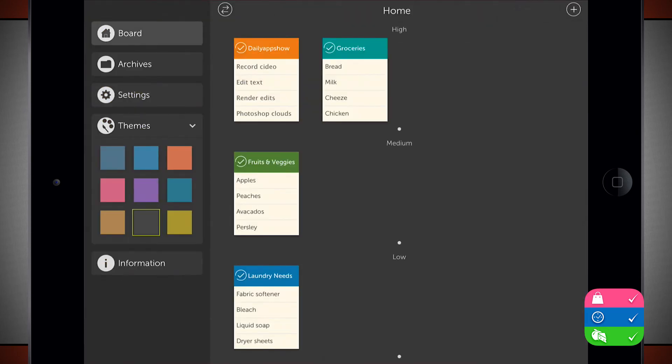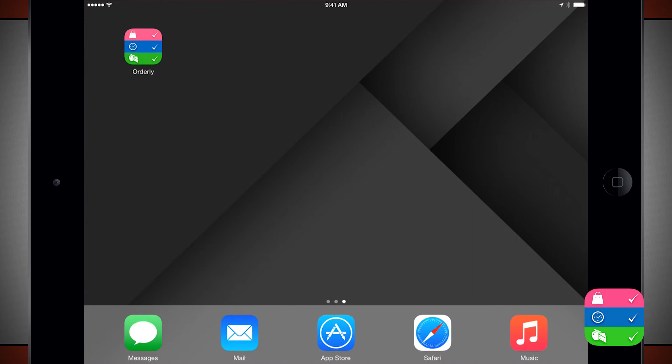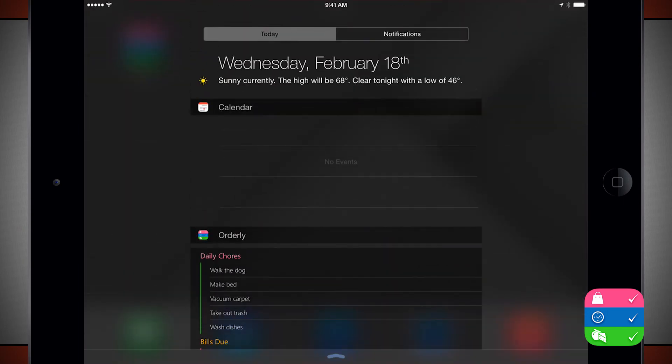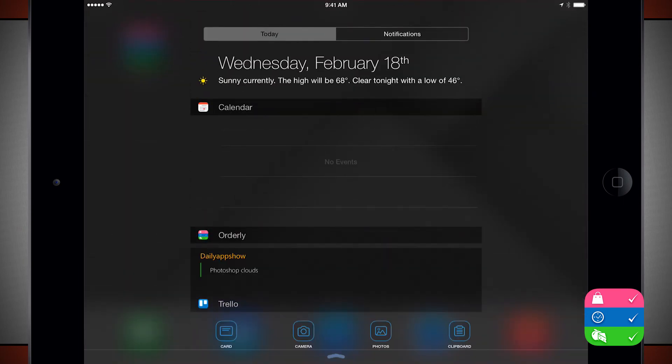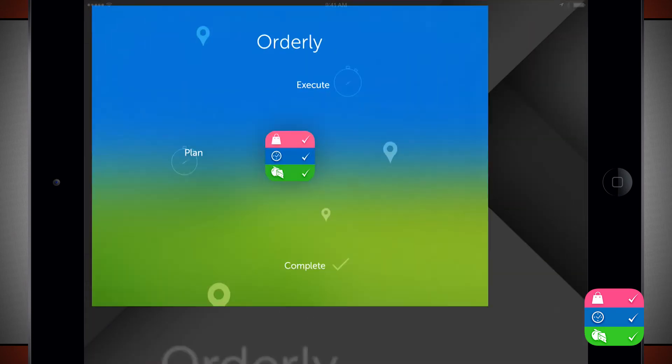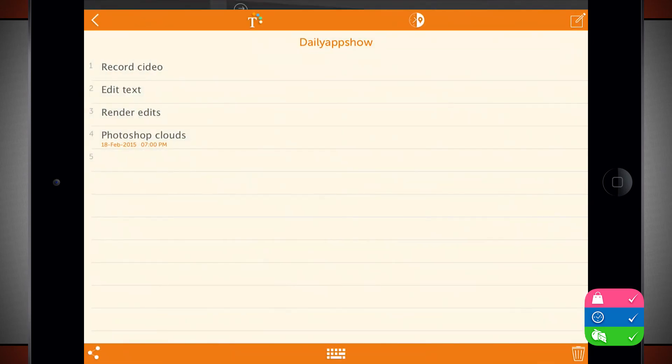Now what's also cool is if I were to come to my home screen or from any other application, really. And if I were to swipe down Notification Center, I have an Orderly to-do right here in my Today view. So I can see anything that is coming up today. And if I tap on that, it's going to take me right into the task where that specific item lives.